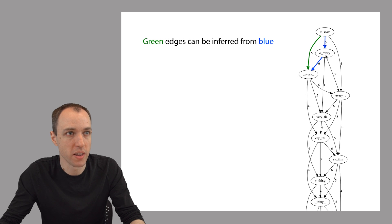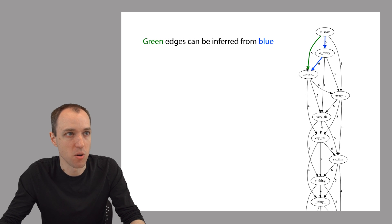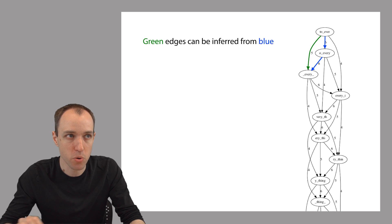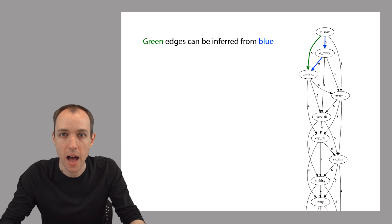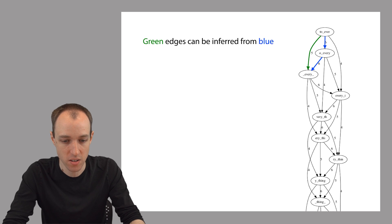The blue edges are saying that there's an overlap of six between these two reads, and an overlap of six between these two reads, and all the reads are of length seven. When you put those facts together, you realize that there must be an overlap of length five between these two reads.